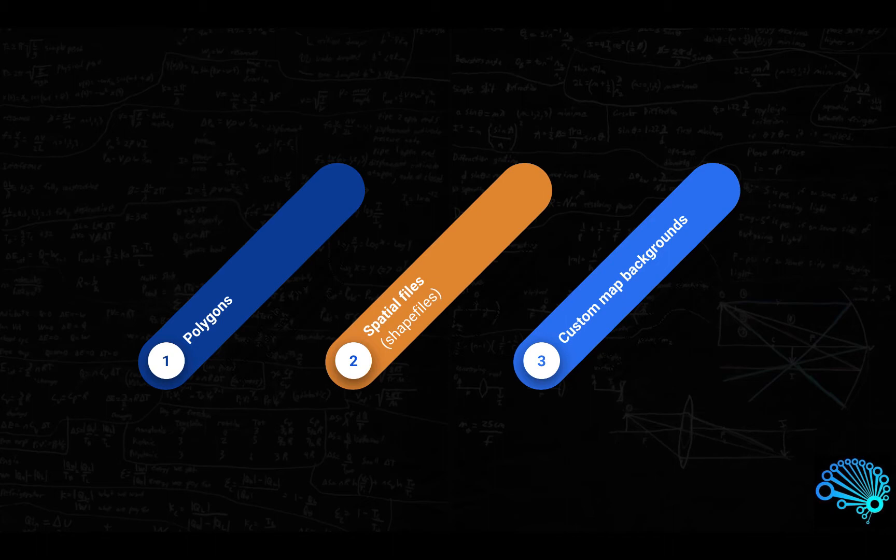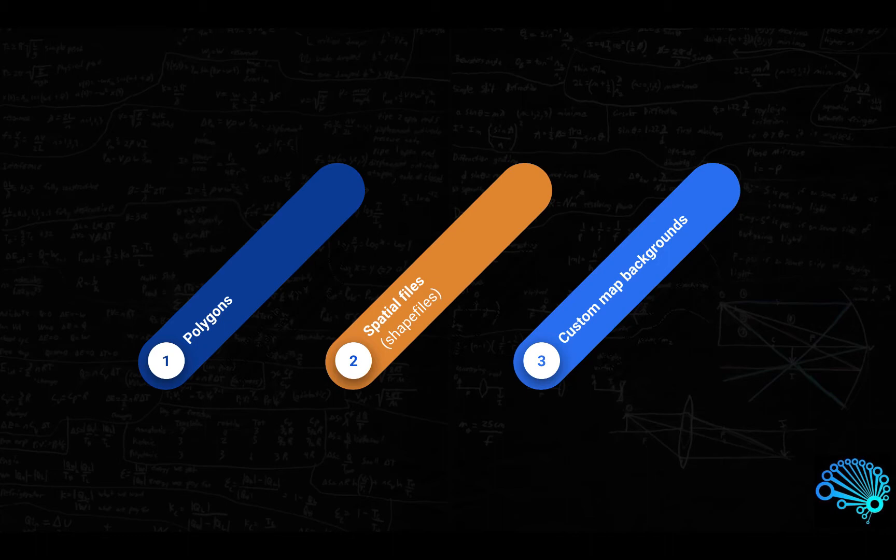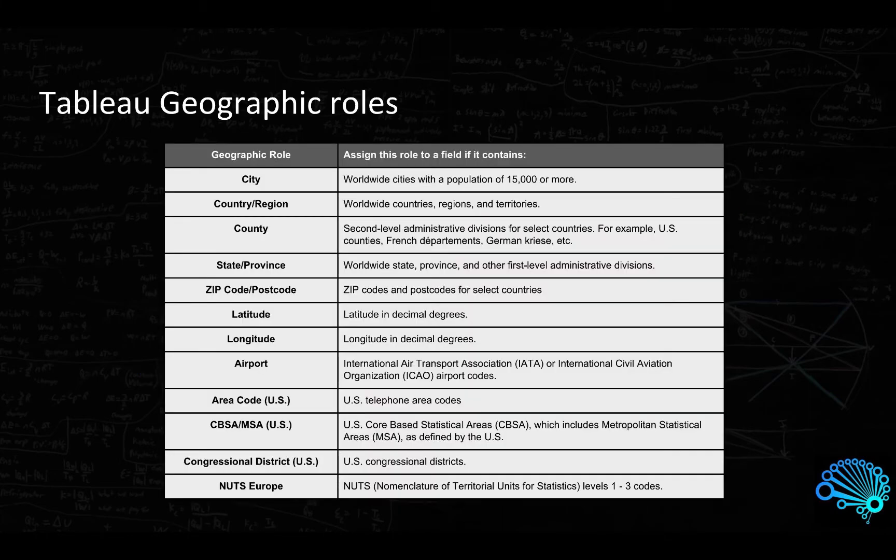But now we will look at spatial files and their use in Tableau. Do also hang around, we have an additional video coming up as well. We will look at custom map backgrounds and trust me that one is definitely not to be missed. But back to shape files.